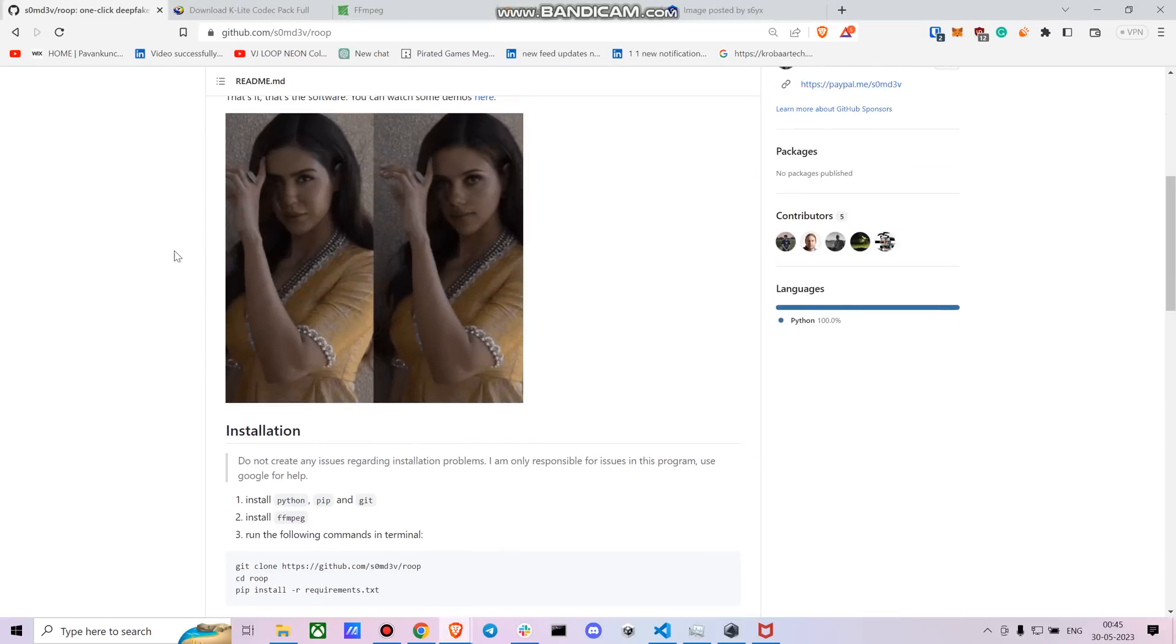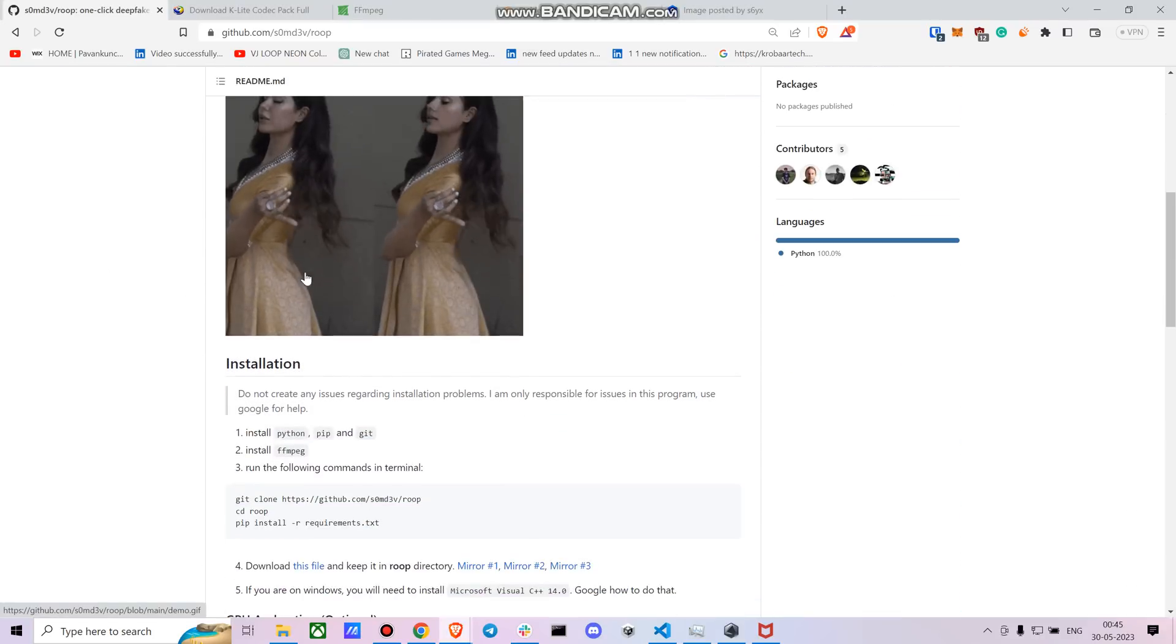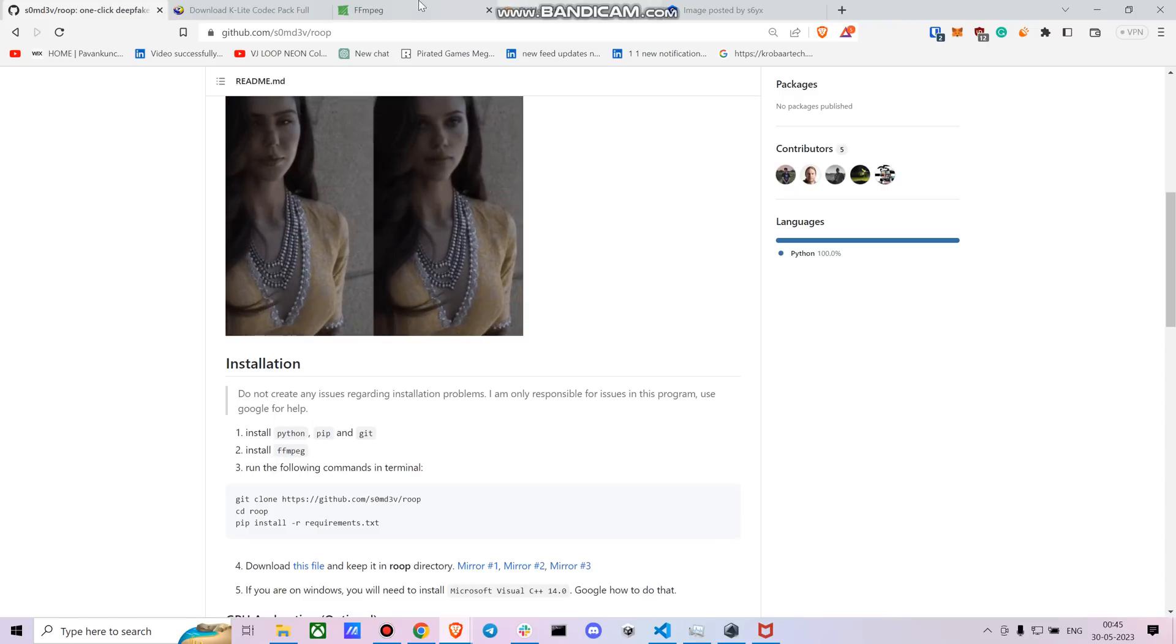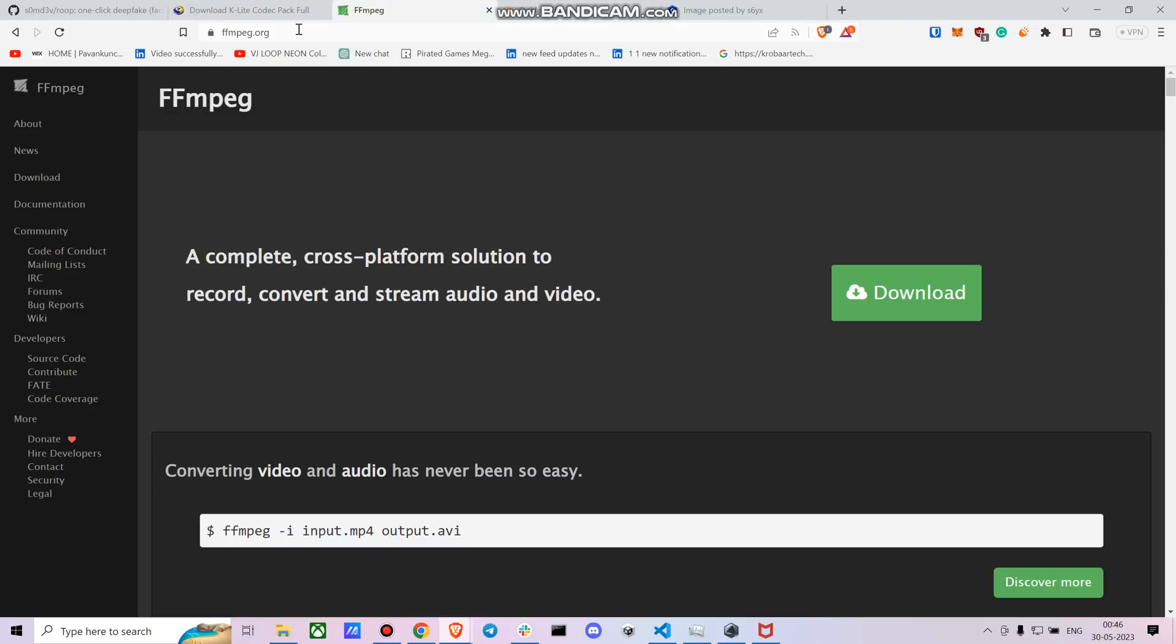So first you have to download FFmpeg, right? I'll be pasting the links of all of these in the description down below so you don't have to worry about it.